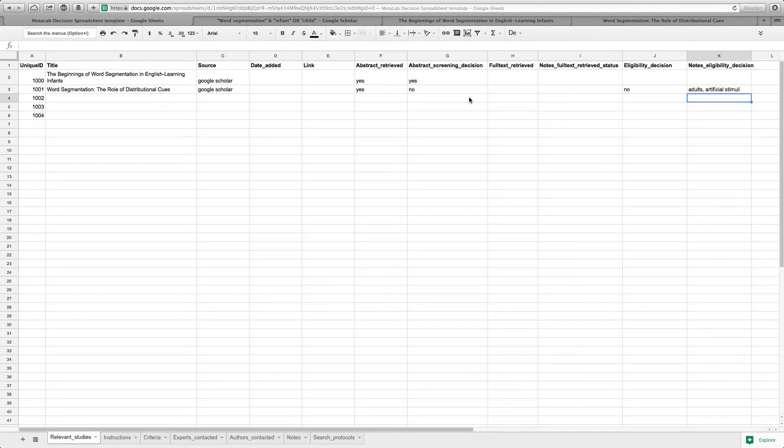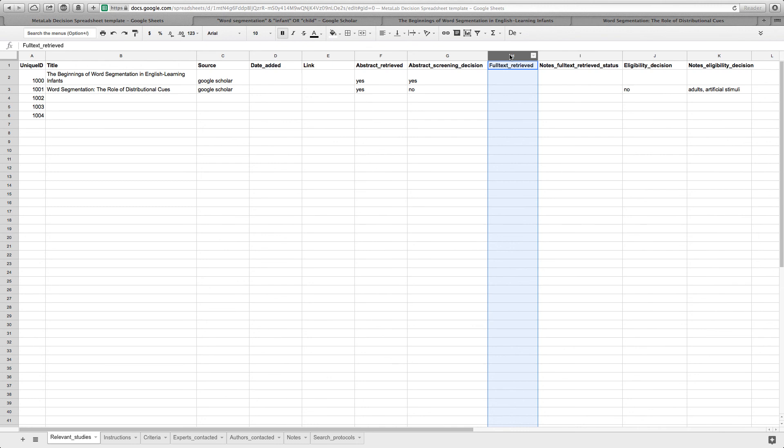Based on this decision spreadsheet I can later come back and see for which abstracts I want to retrieve the full text. This vignette gave you an example for collecting and screening records. More on the systematic documentation of this process can be learned in the vignettes on reproducible meta-analysis and literature search.